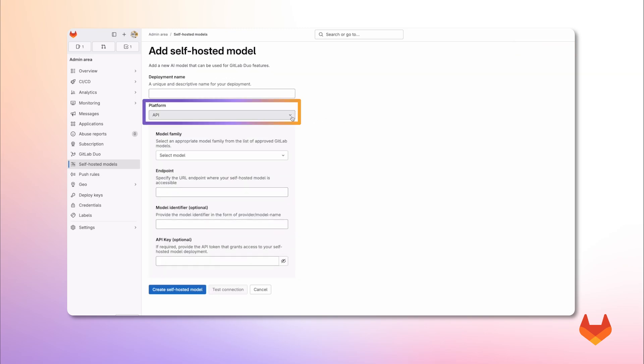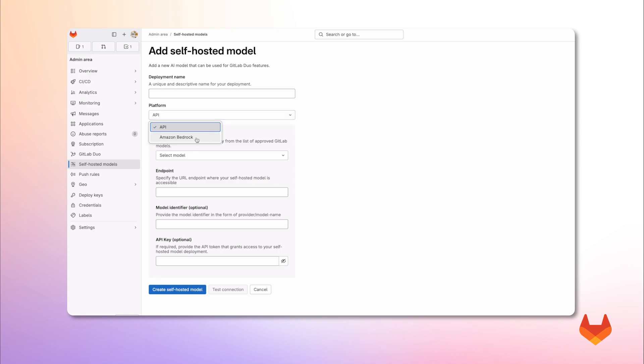You'll see different platform options such as configuring using API that supports both vLLM and Azure OpenAI and platforms such as Amazon Bedrock. Let's start with the API deployment method.